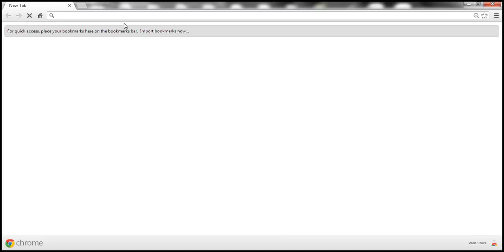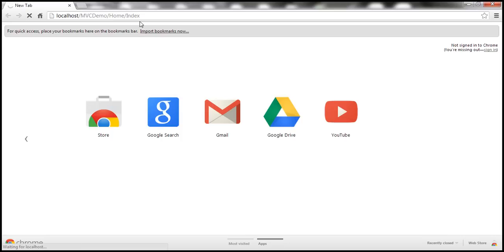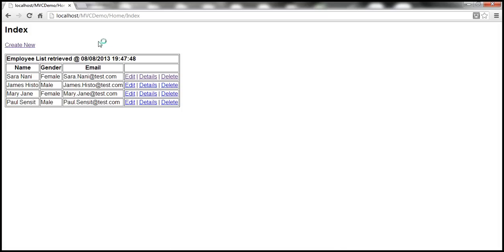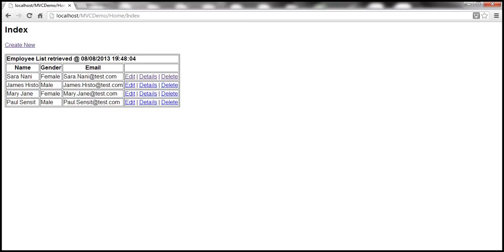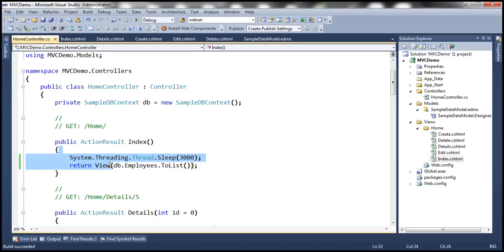Let's fire up a browser and navigate to the Index action within the HomeController. The first time, this Index action method is going to take at least three seconds because we made the thread sleep for three seconds. And every subsequent request is also going to take three seconds. I click the refresh button — it's still processing — and then the data is returned. So every time we make a request to /home/index, this Index action method will be invoked and it's going to take at least three seconds to return the data. Now if we cache the data, this method will not be executed every time a request is made — instead, the data will simply be returned from the cache, so the performance of the application will be much better.